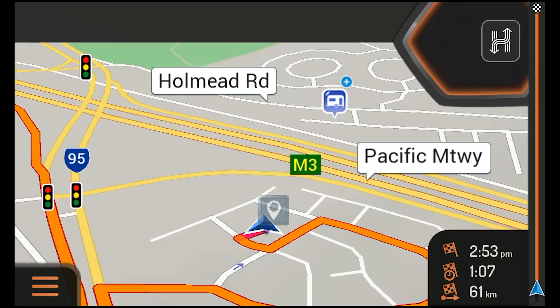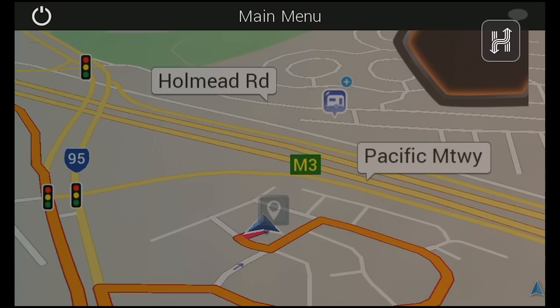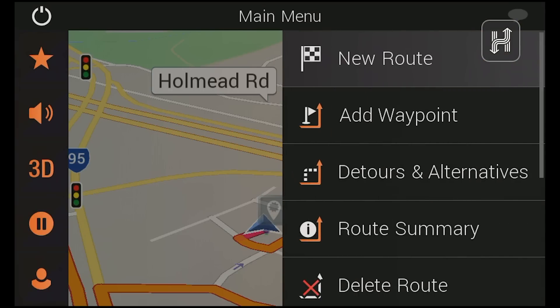To edit or cancel a route once you have begun navigation, tap the menu button where you can then delete it, add another destination to your journey, as well as alter your route with detours and alternatives.